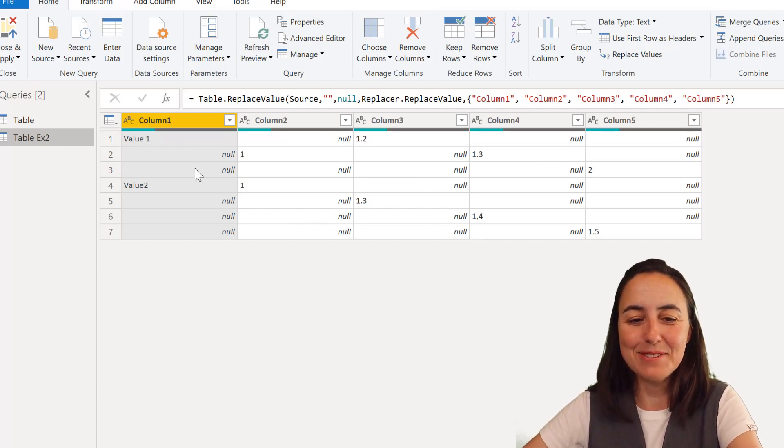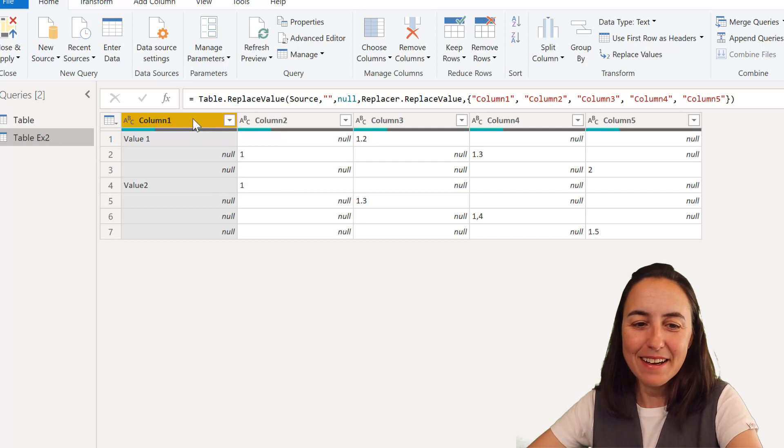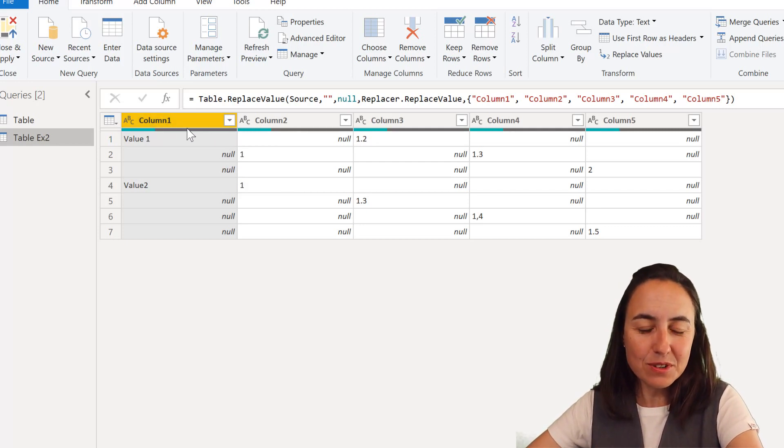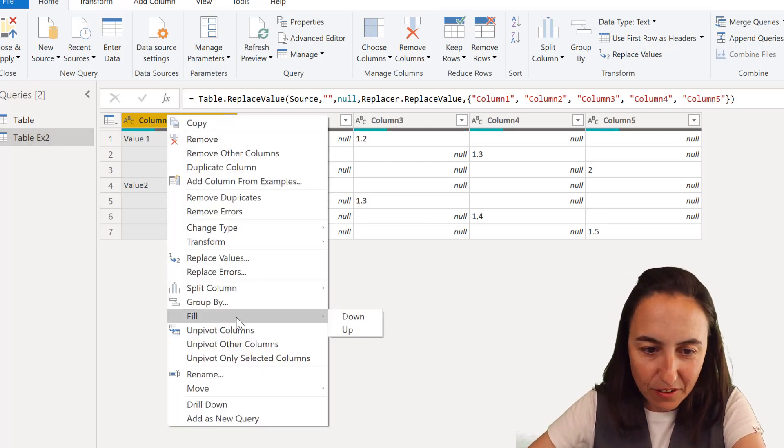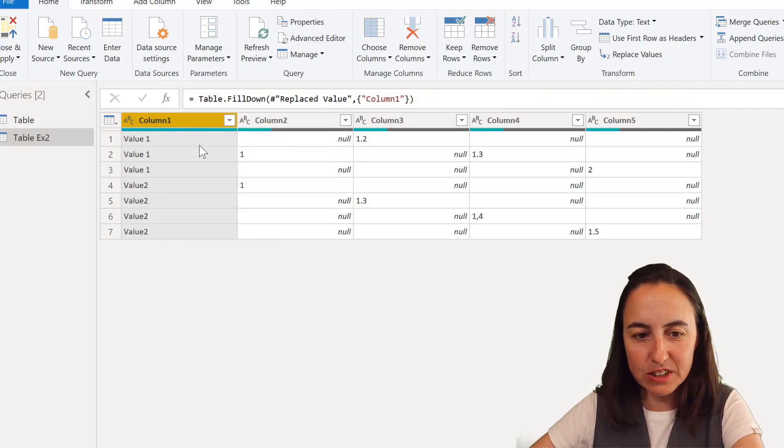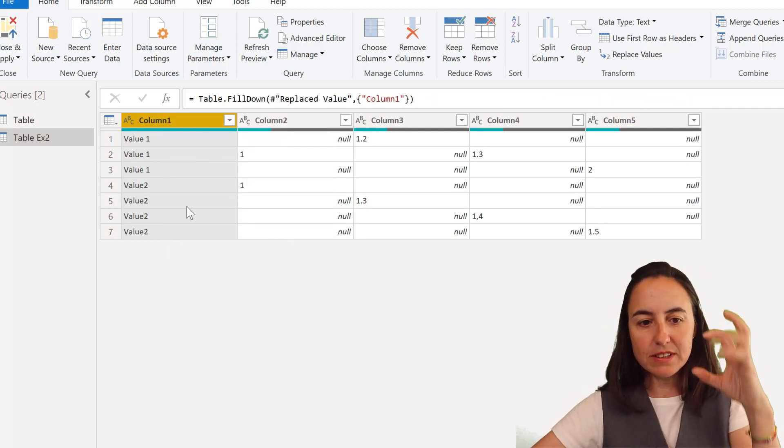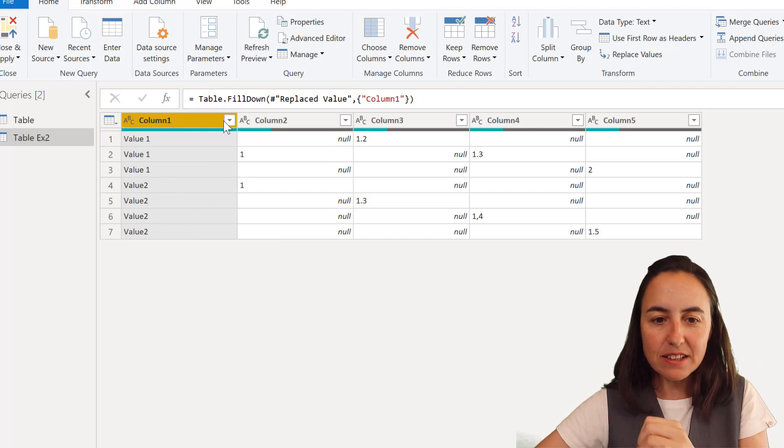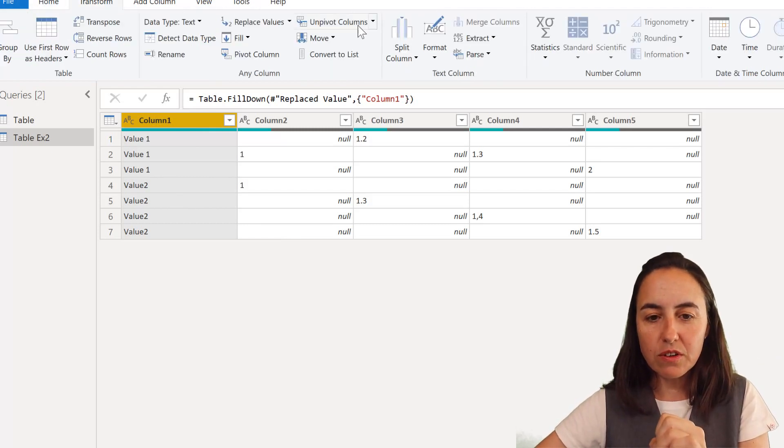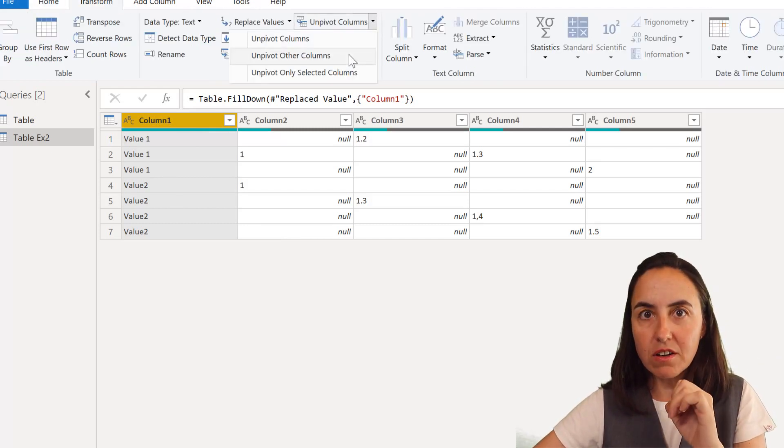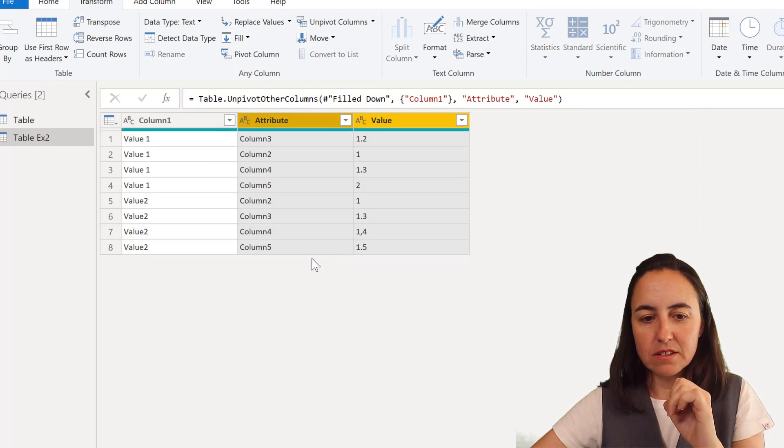This is a cool, cool, cool, cool way. Well the first thing that we're going to do is actually fill down in there because those are correct. So fill down. So now we have captured all the value ones and all the value twos. The next thing I'm going to do is to go to transform and unpivot other columns. Right?